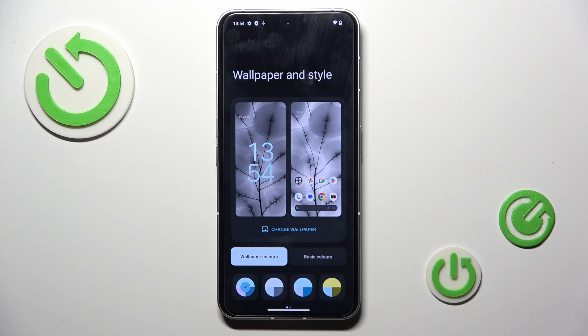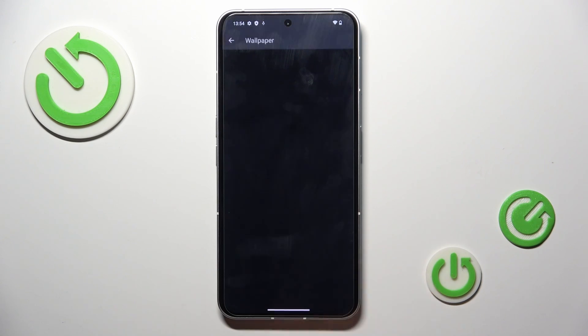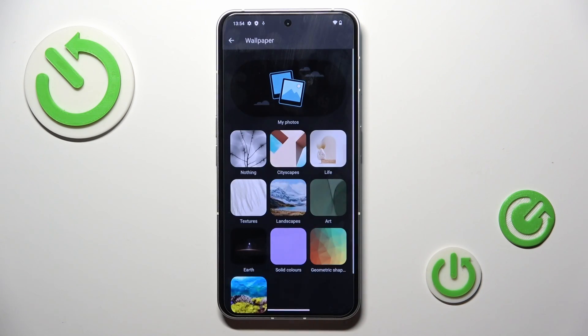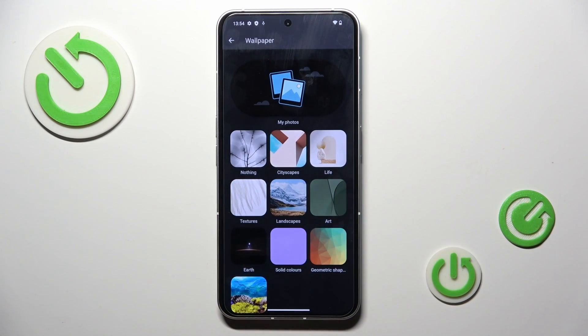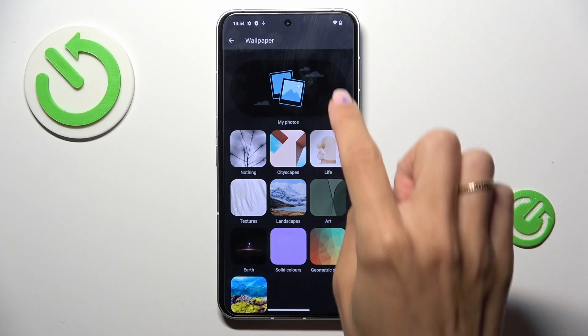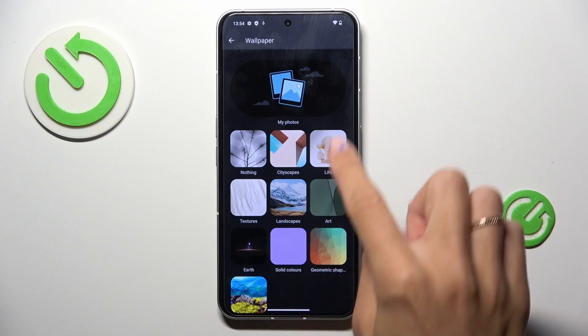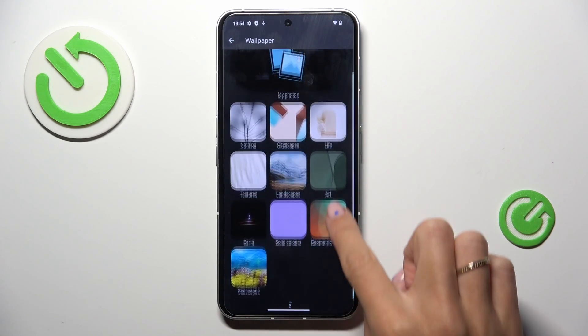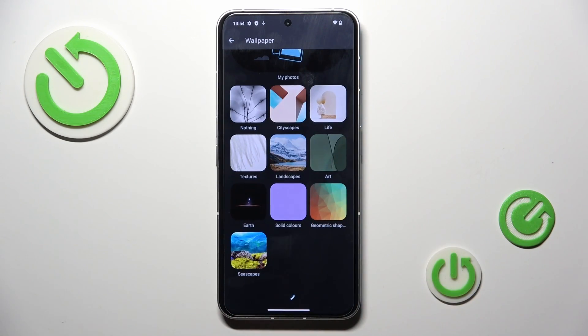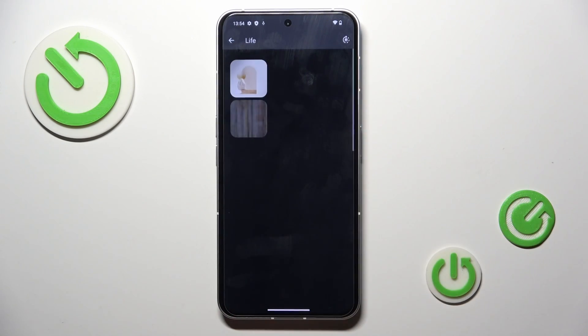And now just click on Change Wallpaper. Select the source from which you want to pick your wallpaper — it can be one from your own photos or one from the following albums. Let me choose Live.